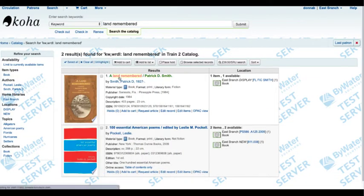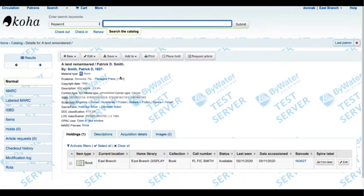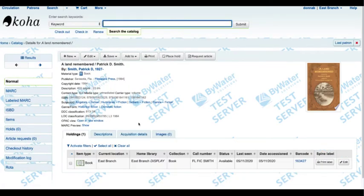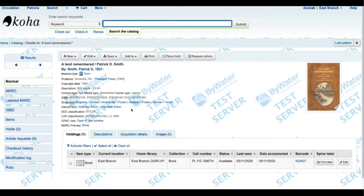Here's the record 'Land Remembered,' and I can see in here that in my subject headings I have alligators, hurricanes, settlers, and Florida. And perhaps I think that Florida needs to be first because that's the most important element of this item.